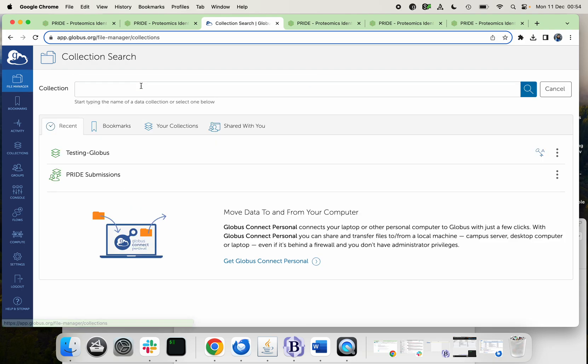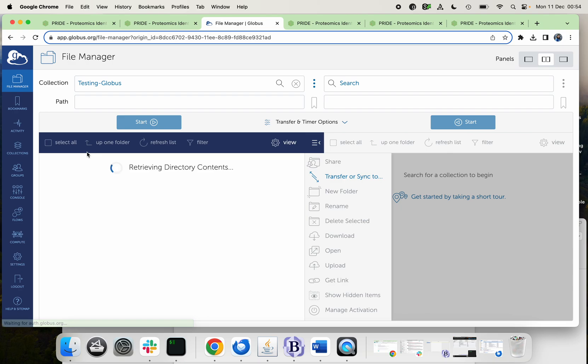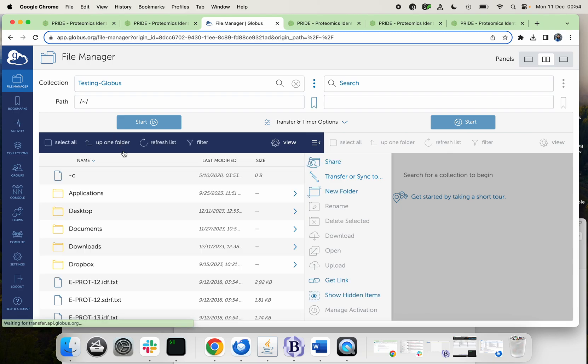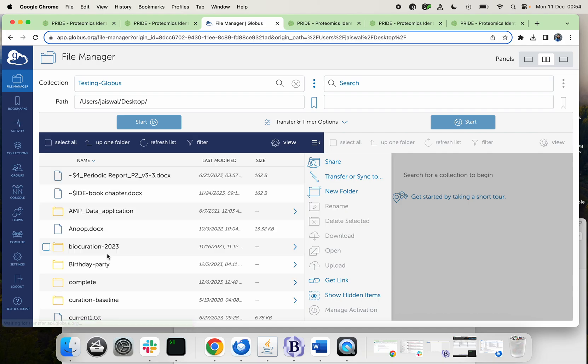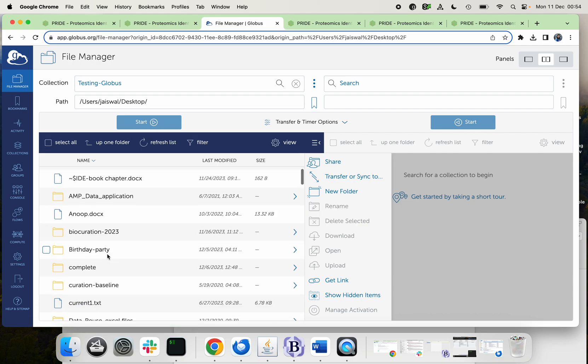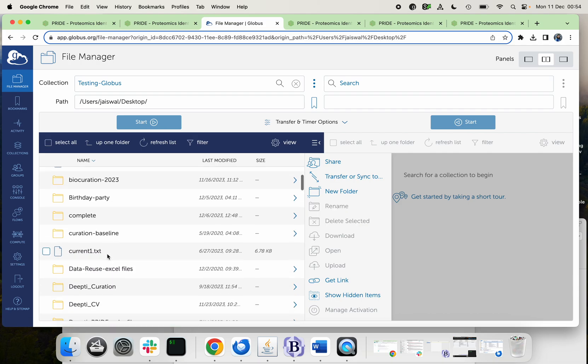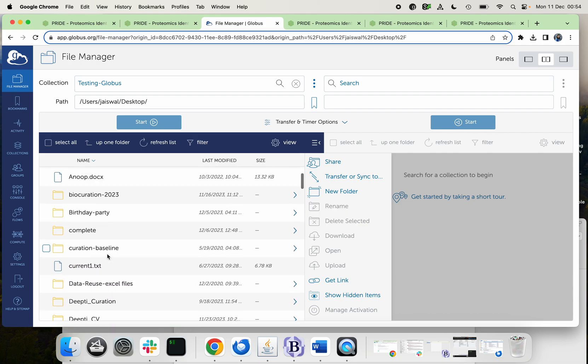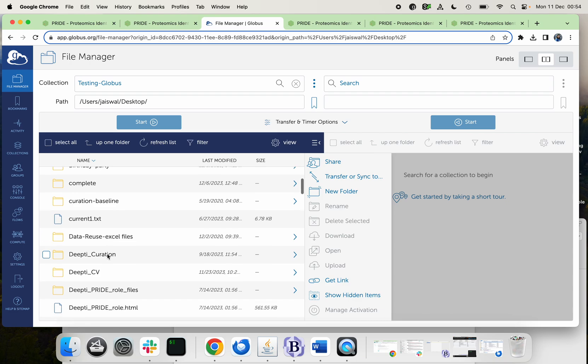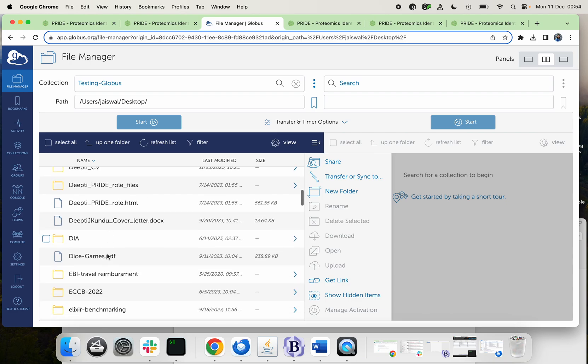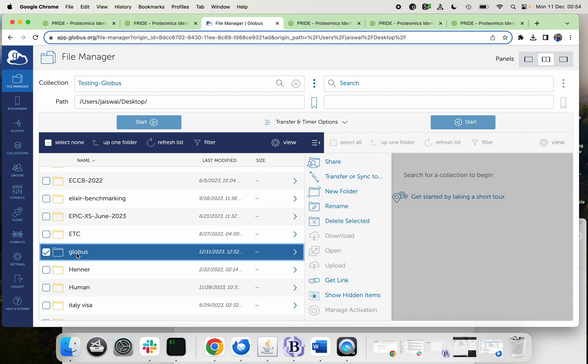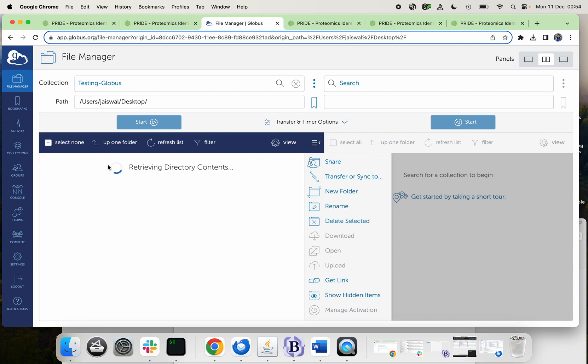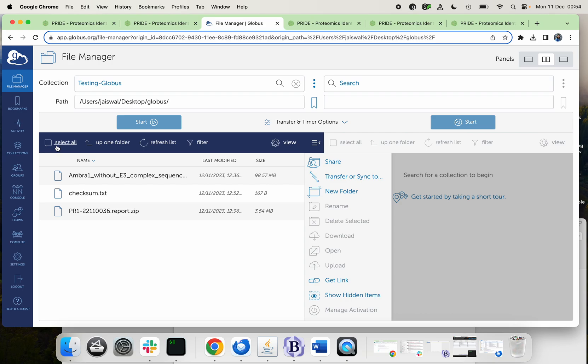So here, while setting up you must have created your collections. So you just click your collection, and now you should be able to explore your files. Just navigate to the place where you have kept your files, and here just open the folder and select all your files.